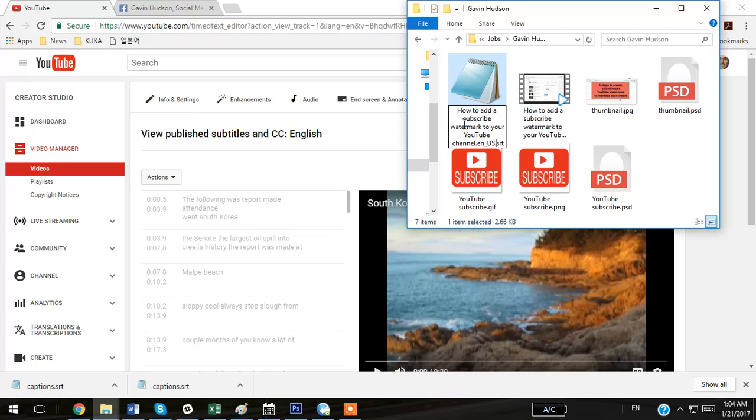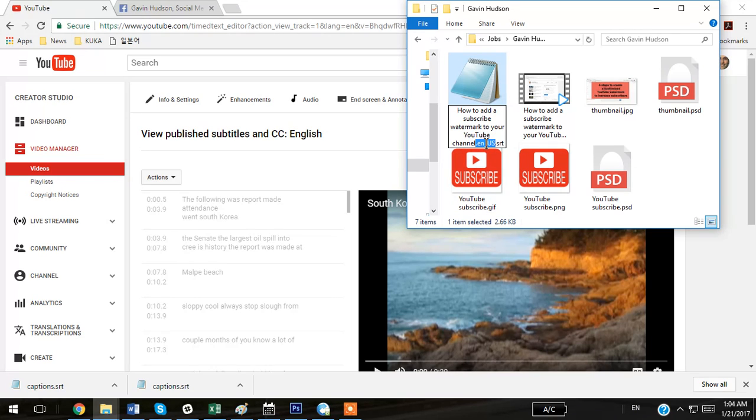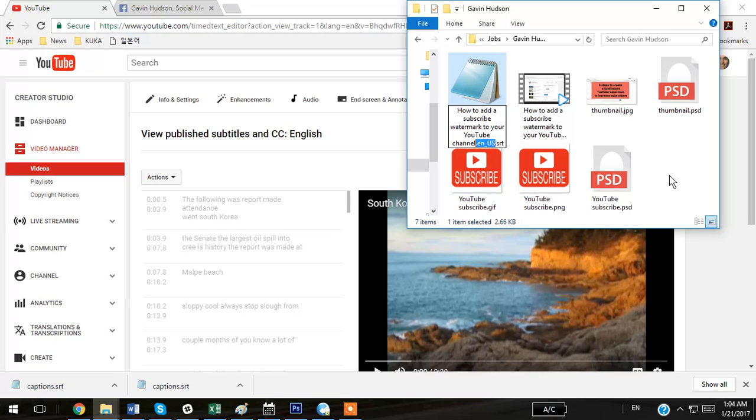In addition to the name of the video, you want to include .en underscore U.S. for all English language videos that are focused on a U.S. audience or for a U.S. profile. So again, make sure the video names are exactly the same as the SRT captioning file names.